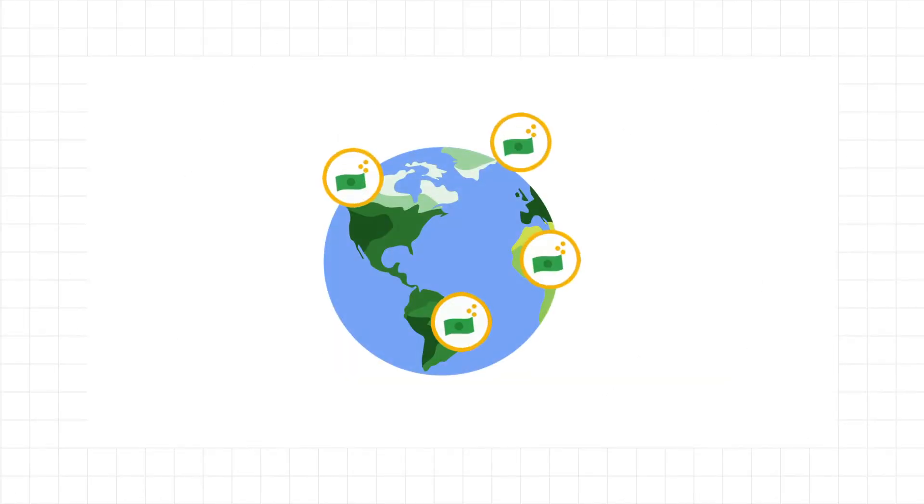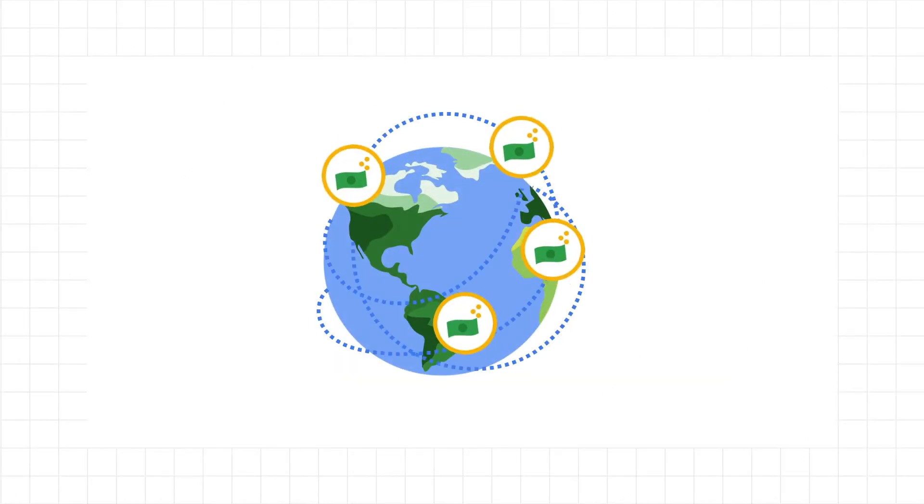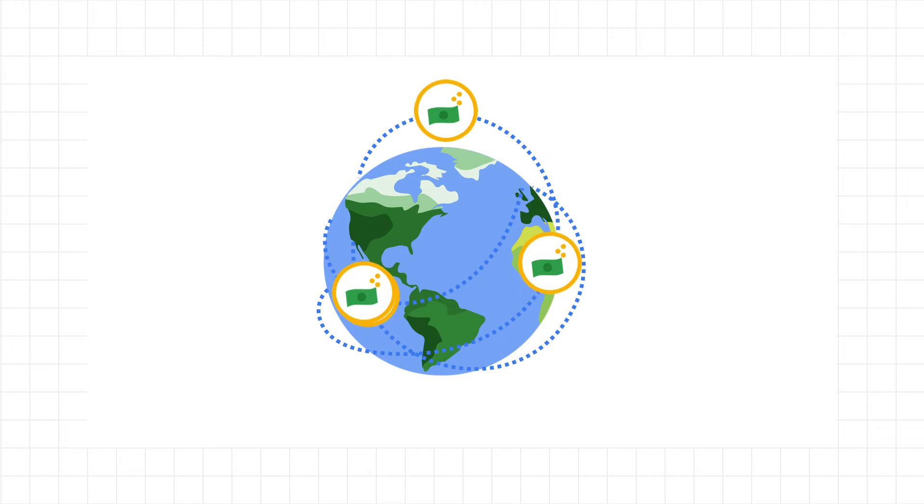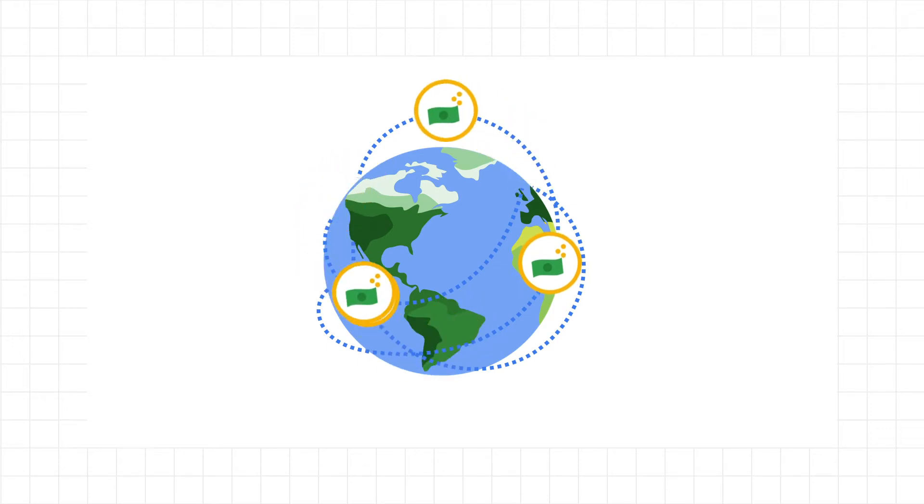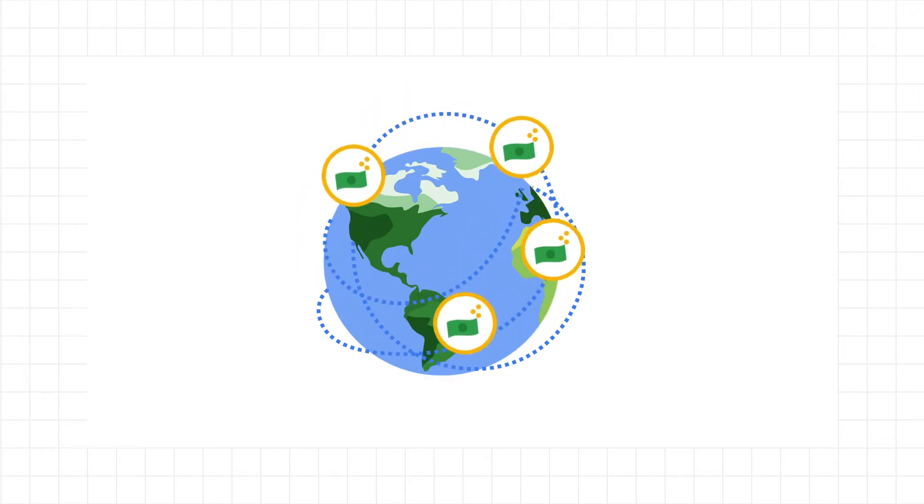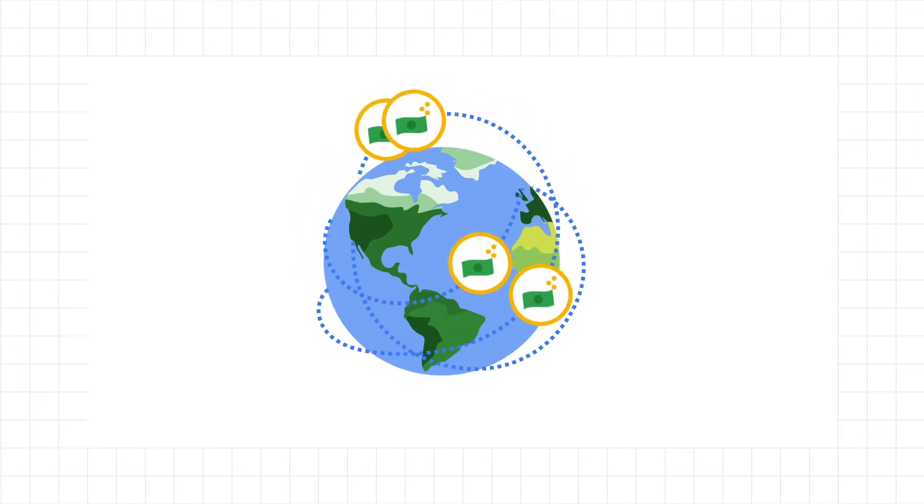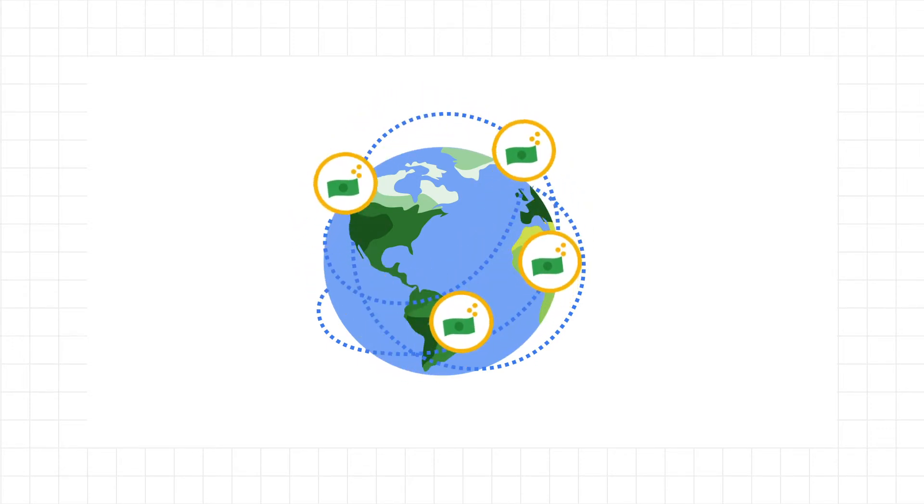The global markets move billions in value daily, creating massive amounts of data in the process. As the volume, variety, and complexity of market and alternative data expands,